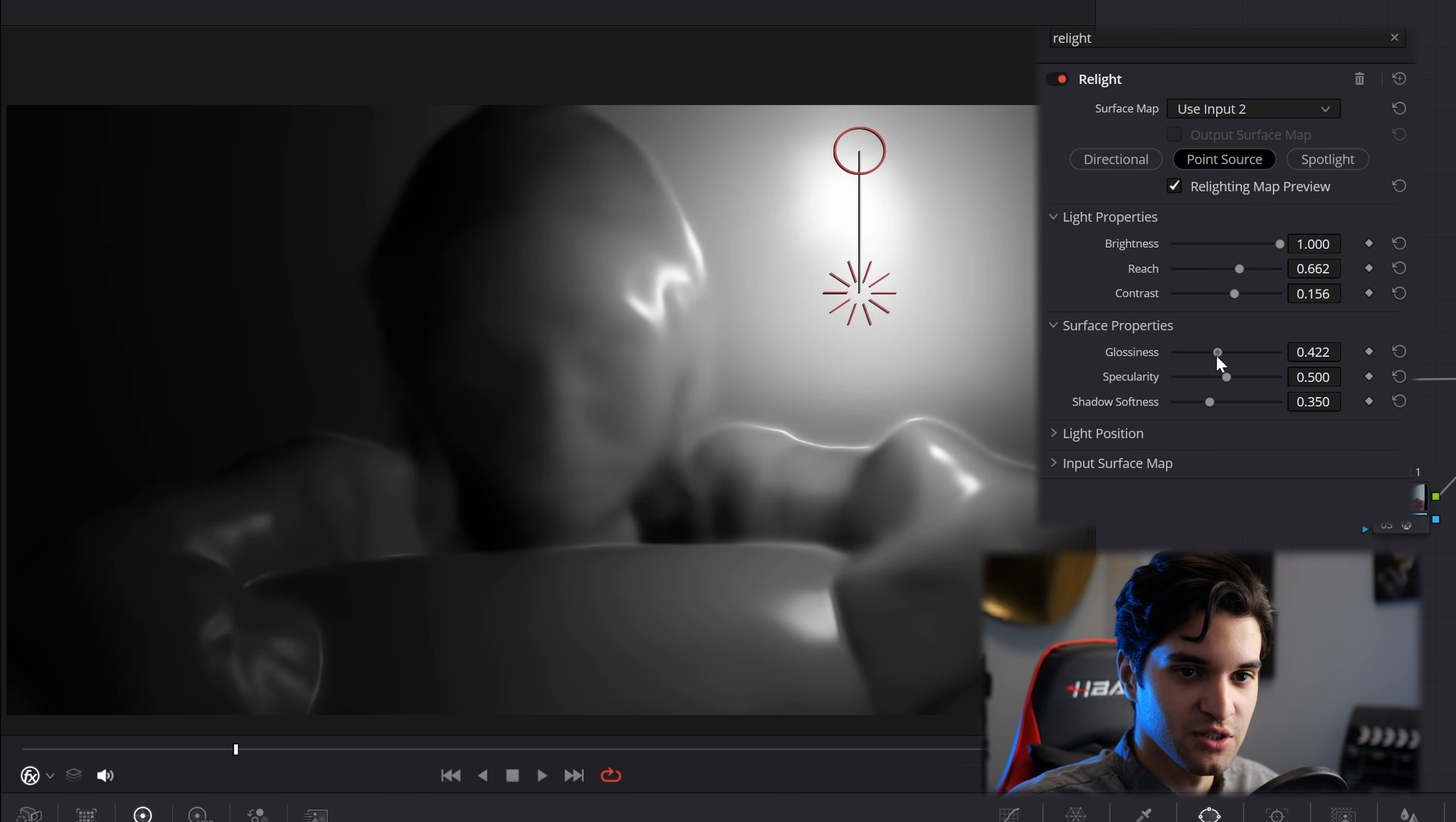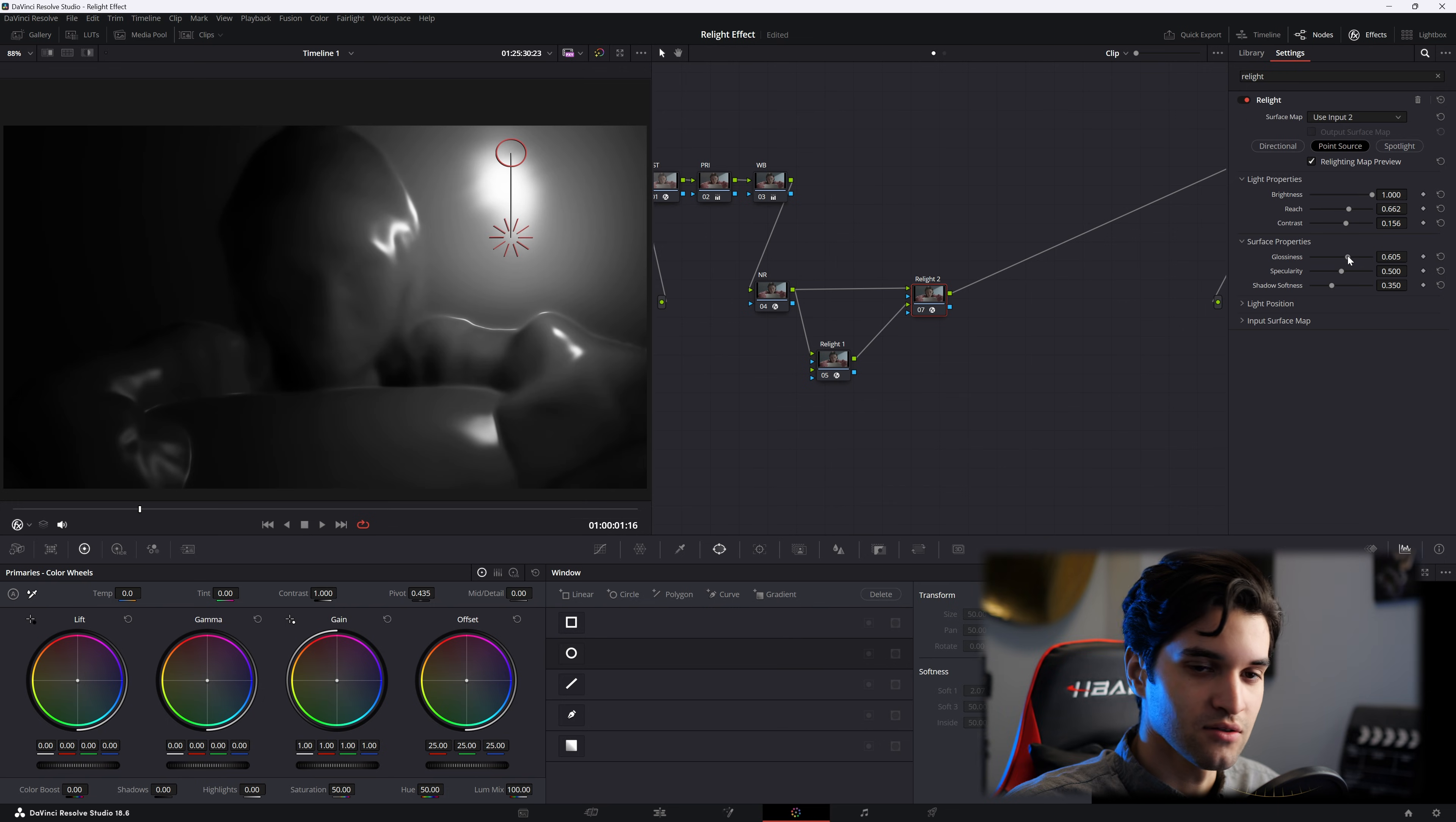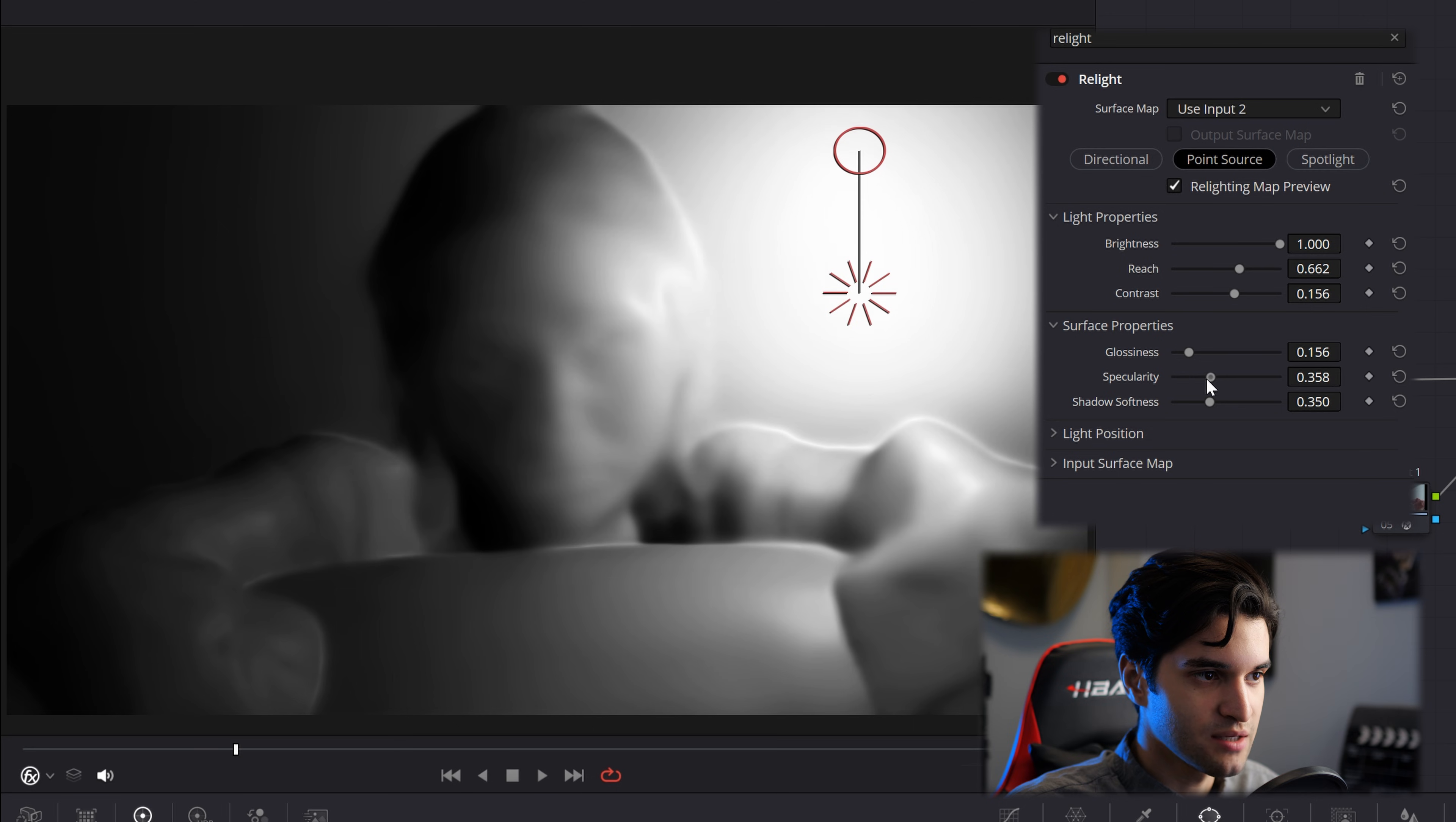Glossiness. If you see, if we drag our glossiness all the way up, it's kind of making her look a little plastic, a little shiny. Got the specularity, which you want to keep that pretty spread.